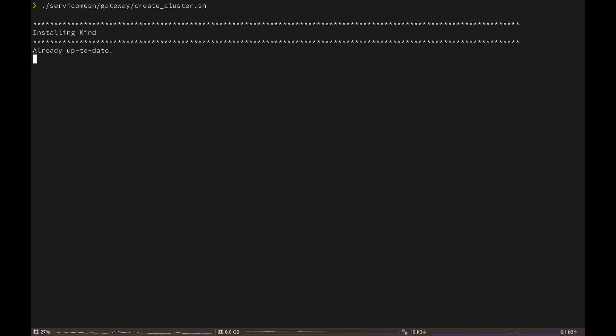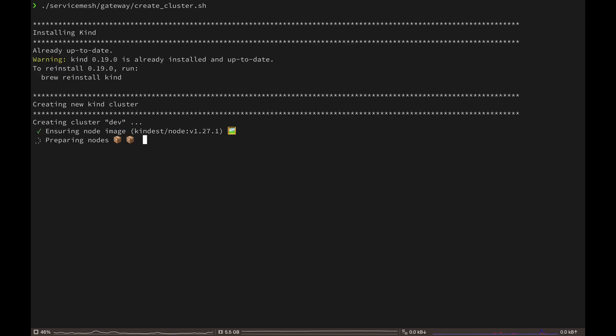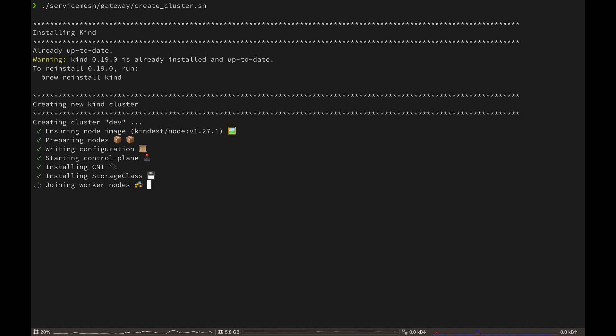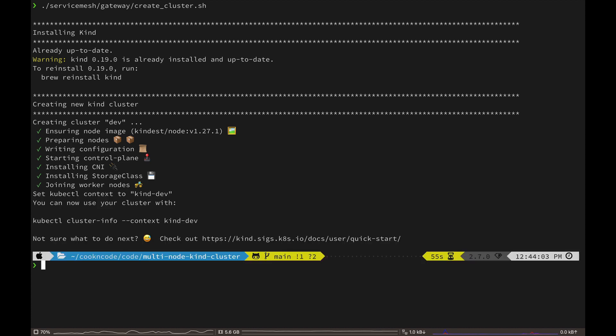But now let's jump into our demo and understand how we can implement this in Istio. Okay, so the first thing we need is to create our kind cluster. Let's execute the create cluster script from the service mesh gateway directory. As always, you can find the link to the GitHub repo with all the code and manifest in the description box below.